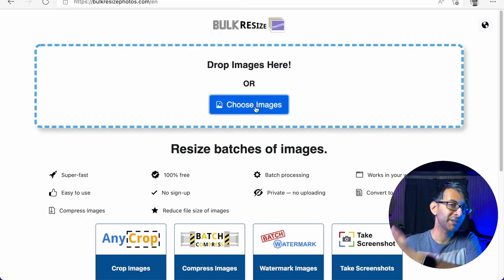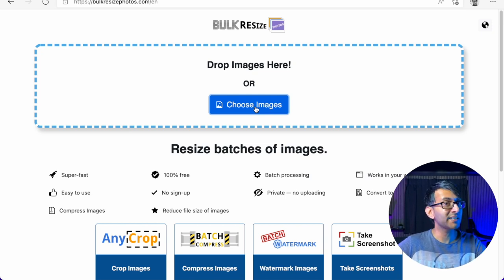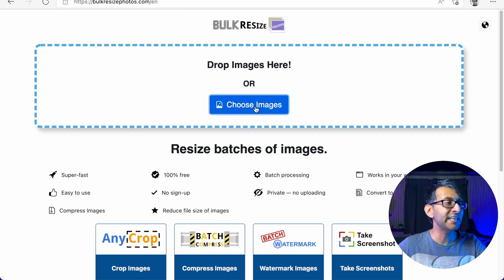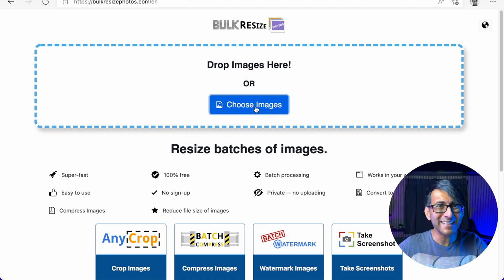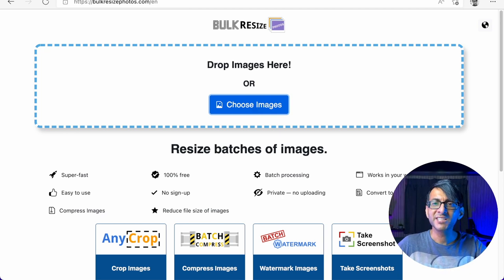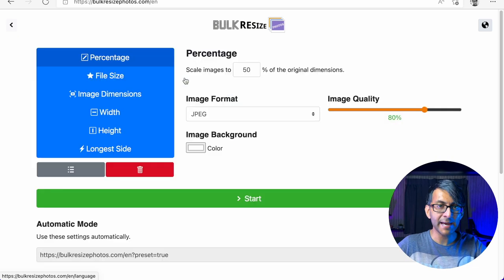We're going to stick this image now into BulkResizePhotos.com. You can click 'Choose Images' and pick from your folder, or you can drag them in. I dragged 120 images in not so long ago and it was lightning fast — I was shocked. I could drag that many in in one go, not like other websites where it's 20 at any one time. So let's drag in our image and drop it in there.